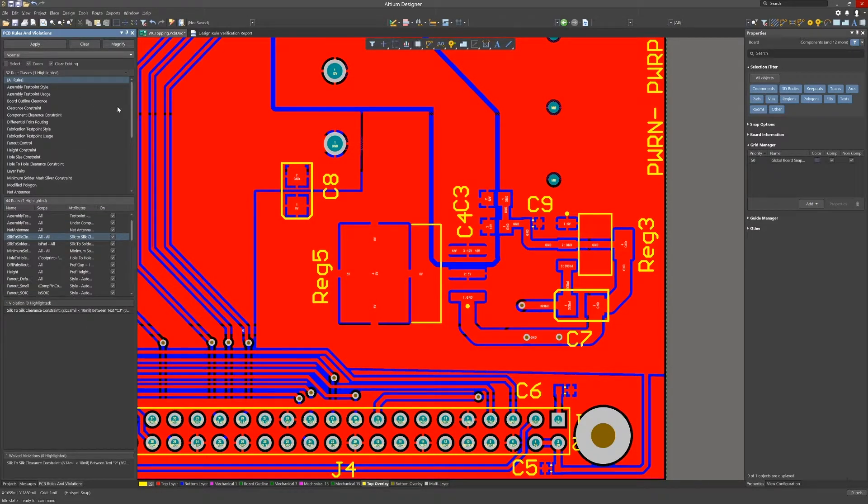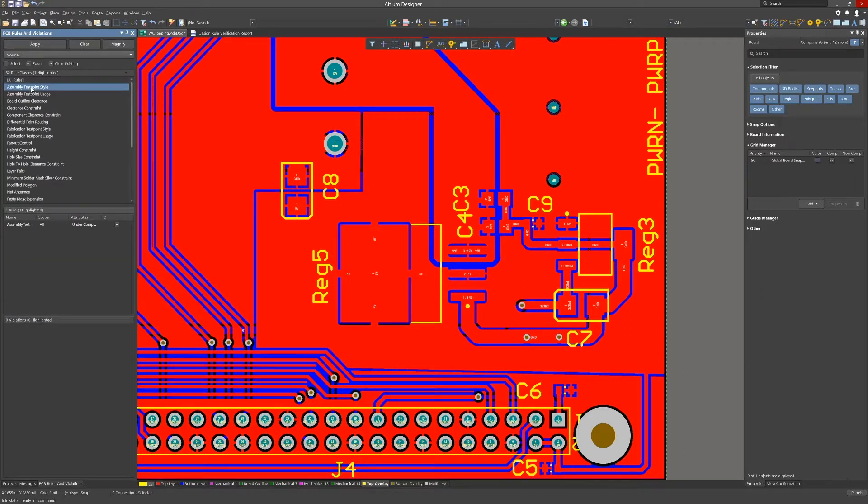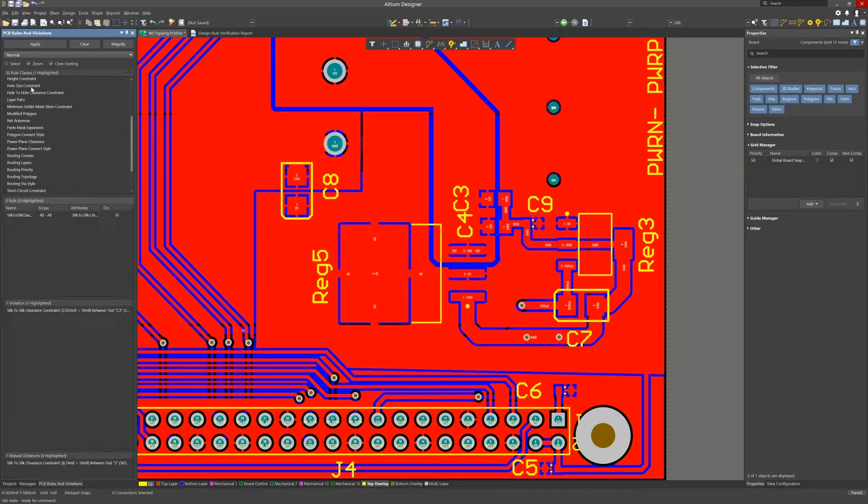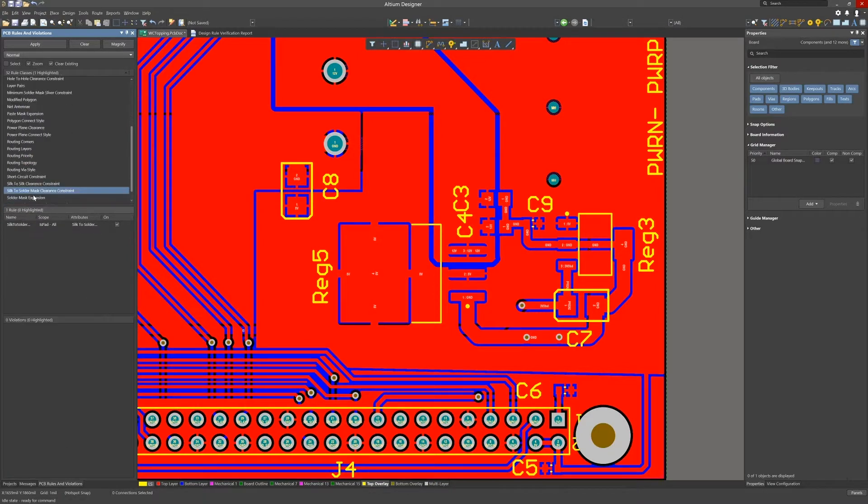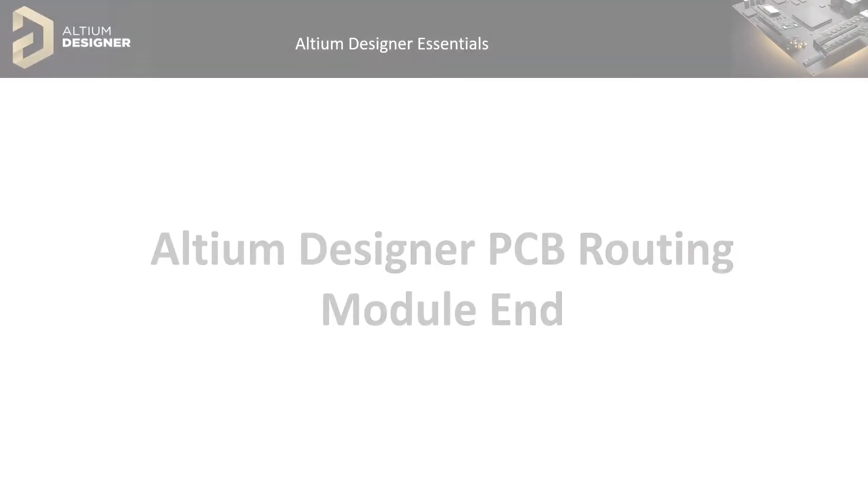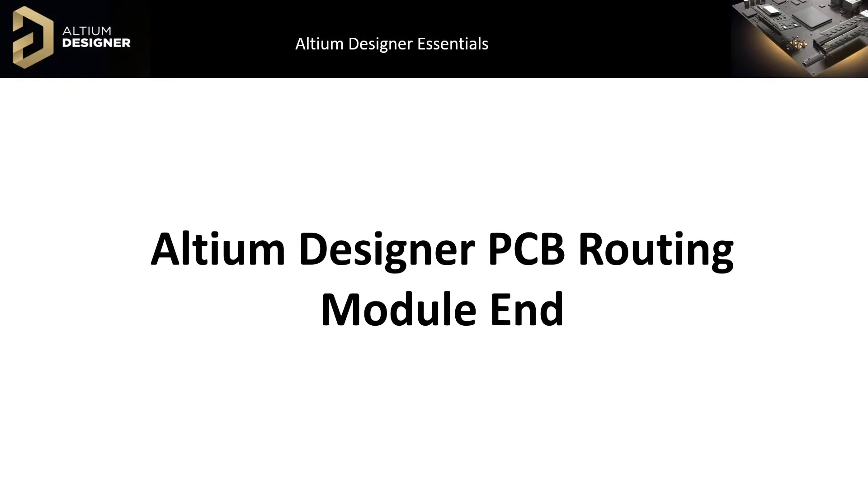I generally cycle through all the rules in the PCB rules and violations panel by successively tapping the up or down arrows on the keyboard to check. We should be clean now and ready for releasing the fabrication.